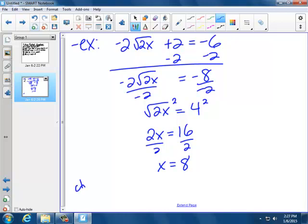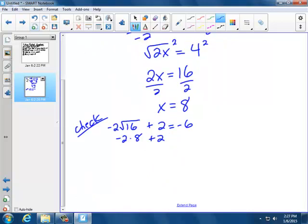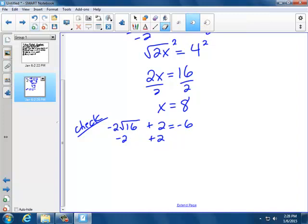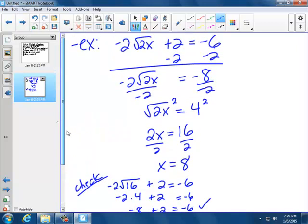Let's check: negative 2 times the square root of 2 times 8 is 16, plus 2. Square root of 16 is not 8 — square root of 16 is 4. So negative 2 times 4 is negative 8, plus 2 is negative 6. Yes, that is negative 6. So our answer is good: x equals 8.